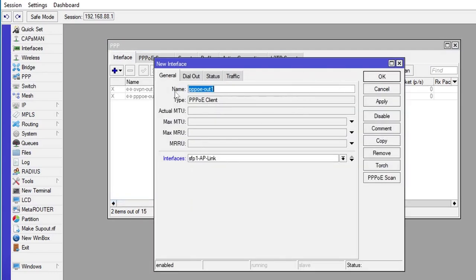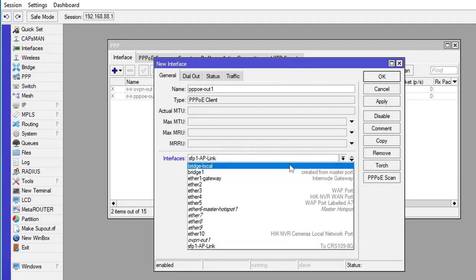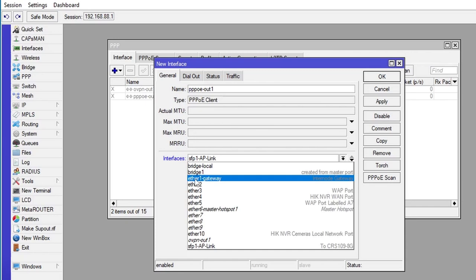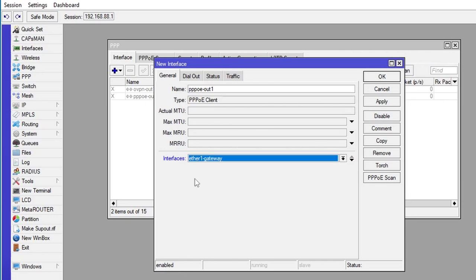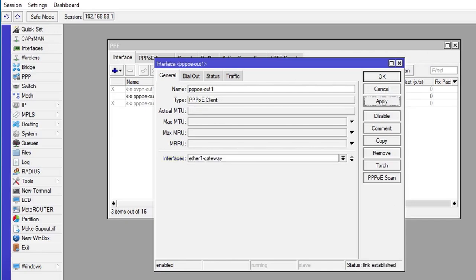In General, because I'm using the interface Ethernet 1, I need to select that one. I name it as Gateway and click Apply, and that should connect automatically.